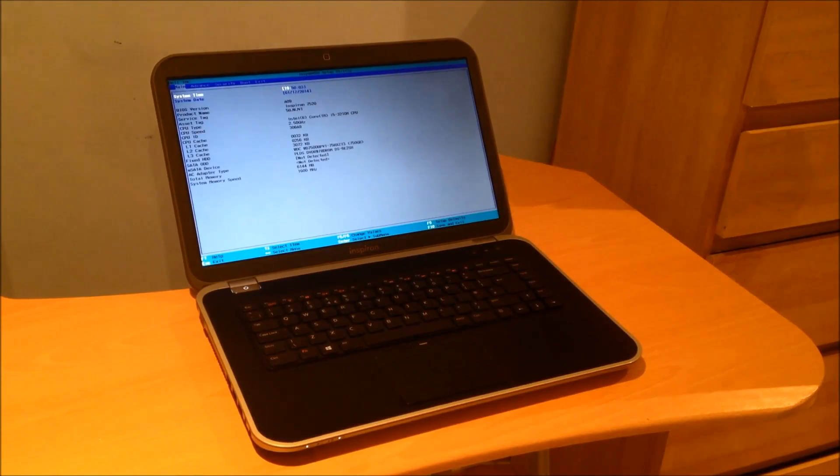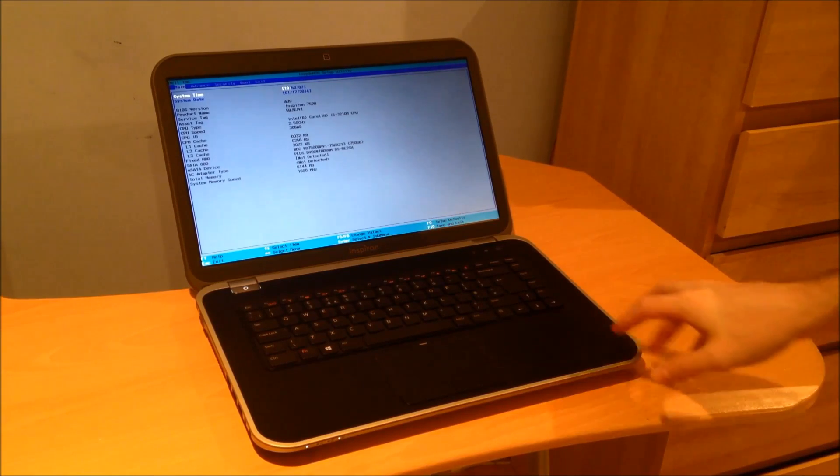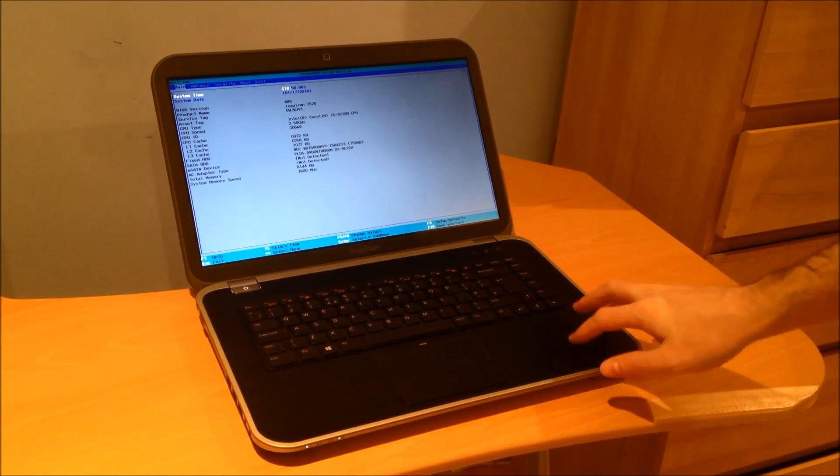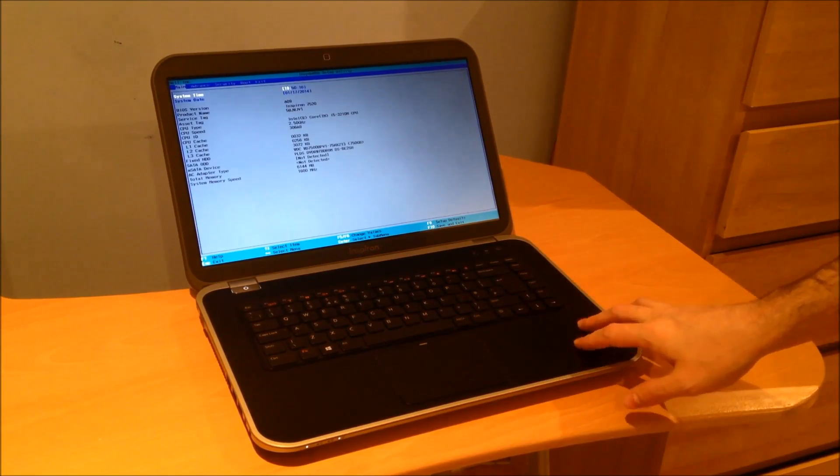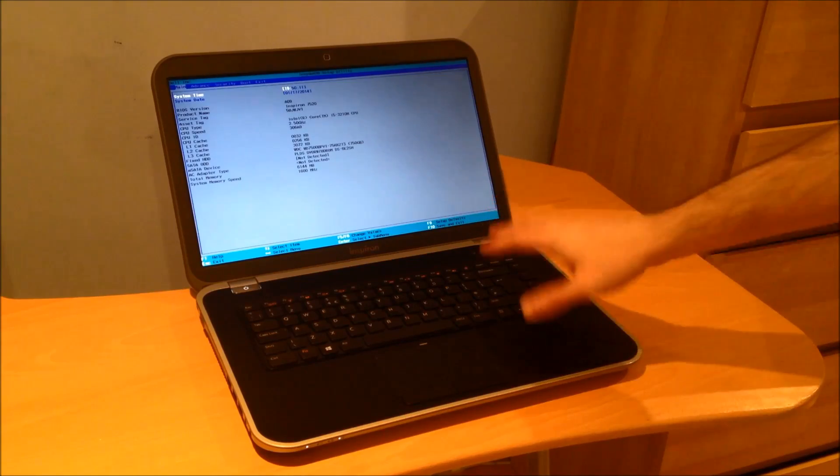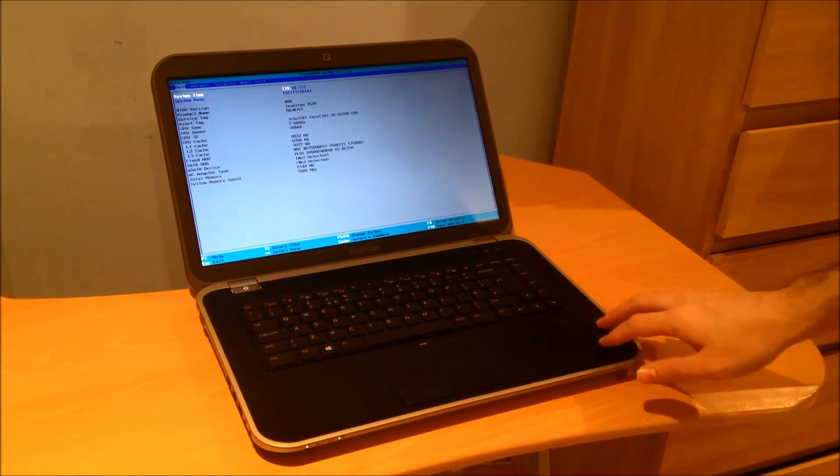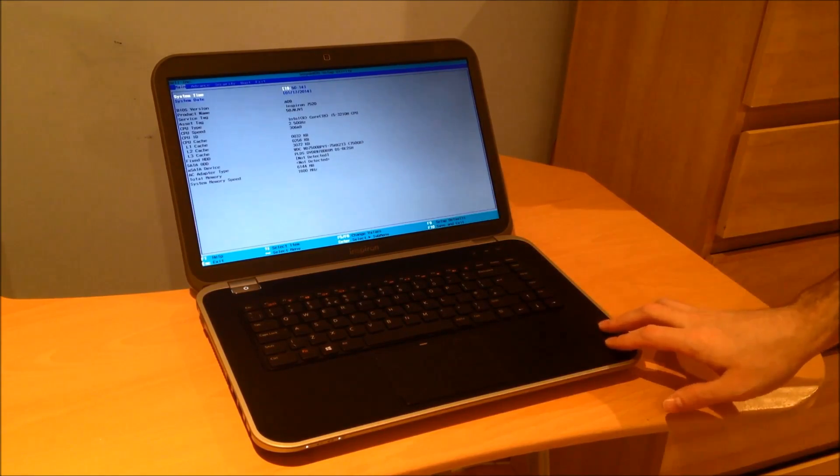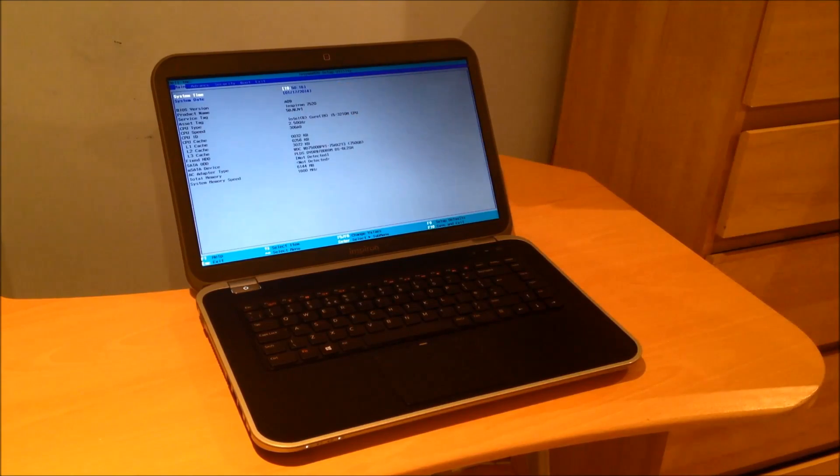Hi, in this video today I'm going to show you how to install a second hard drive into a Dell Inspiron 15R. This particular model is my own, it's an Inspiron 7520 which is shown there.